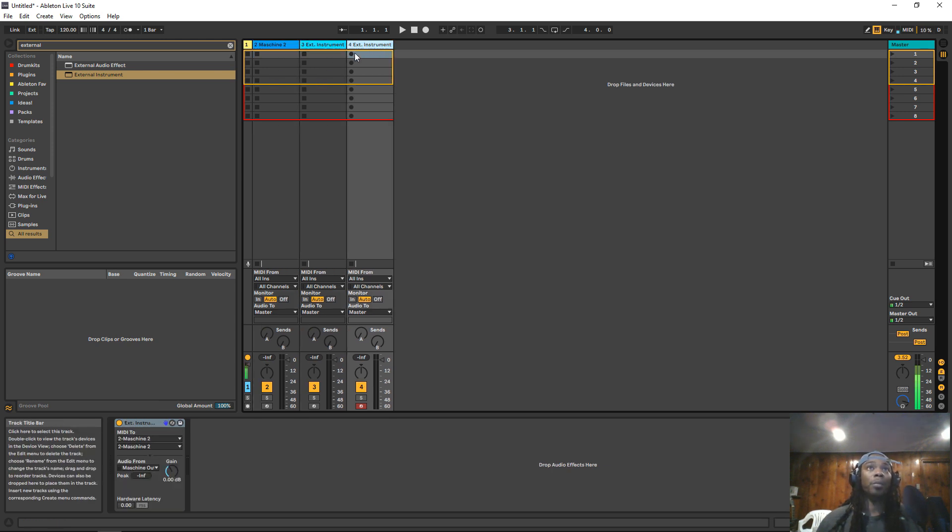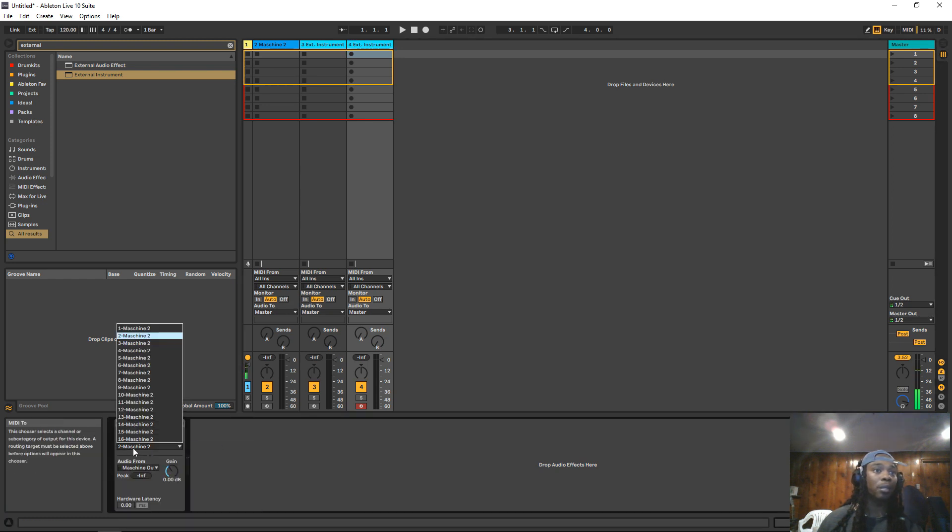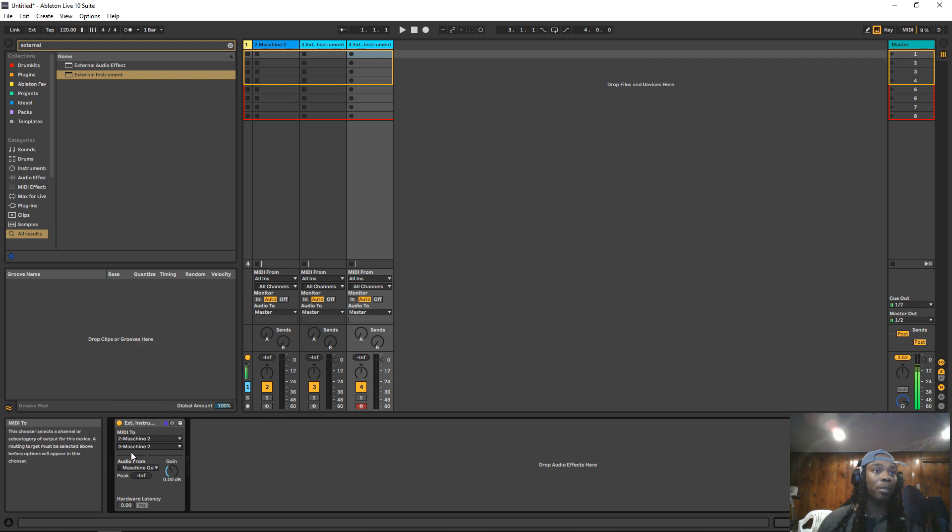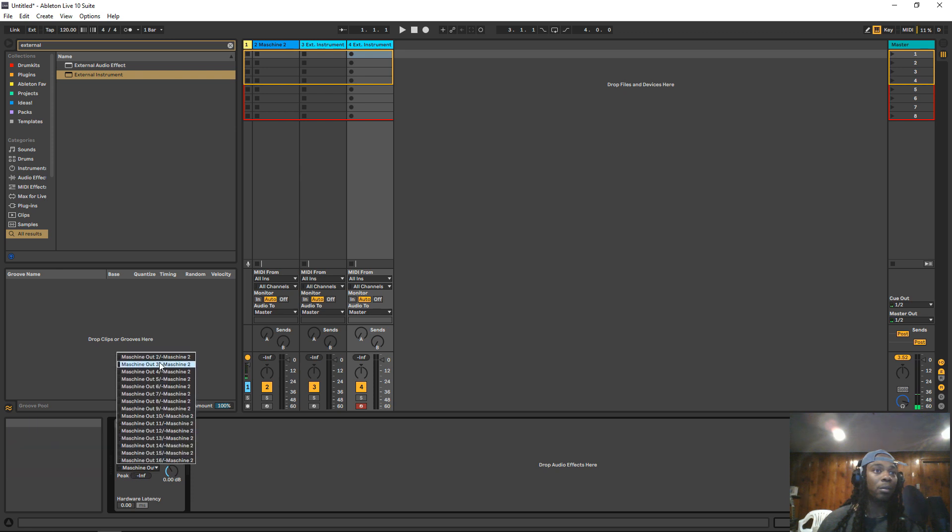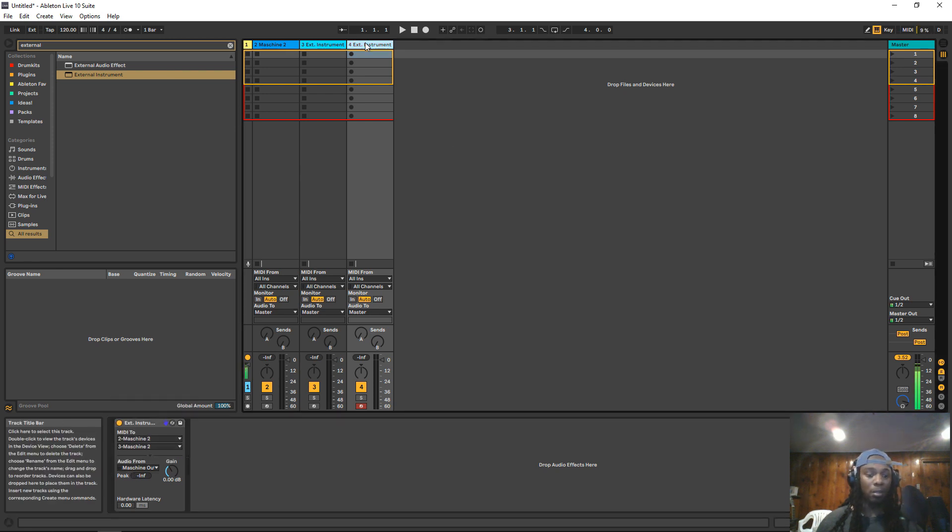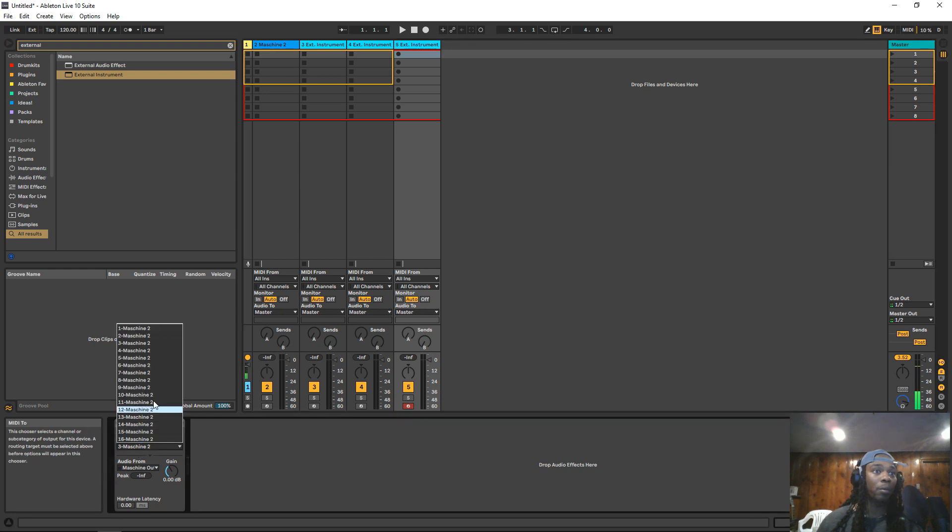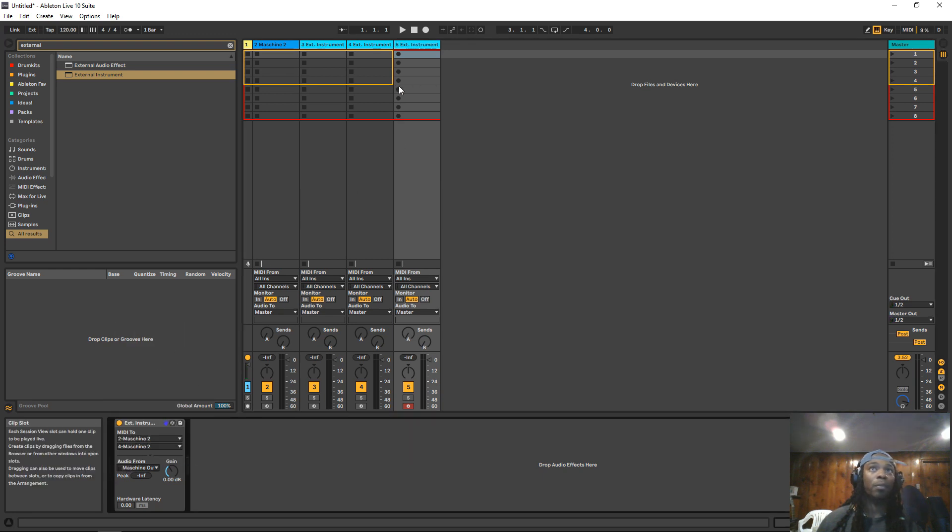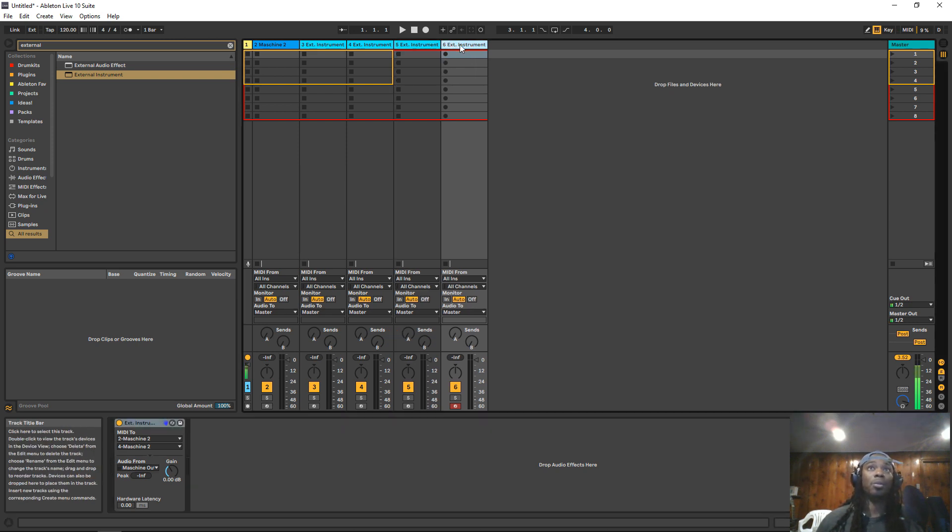I'll duplicate this. This here is going to be sound 3. So we select from the second one for the MIDI out 3. Audio out 3. Duplicate this again. This will be 4. And so on all the way to 16. I'll just quickly do that.